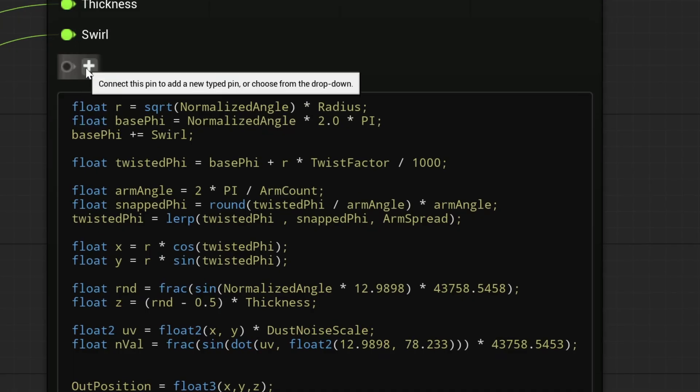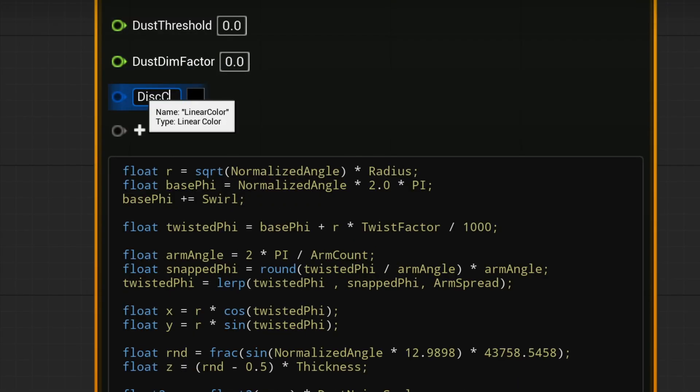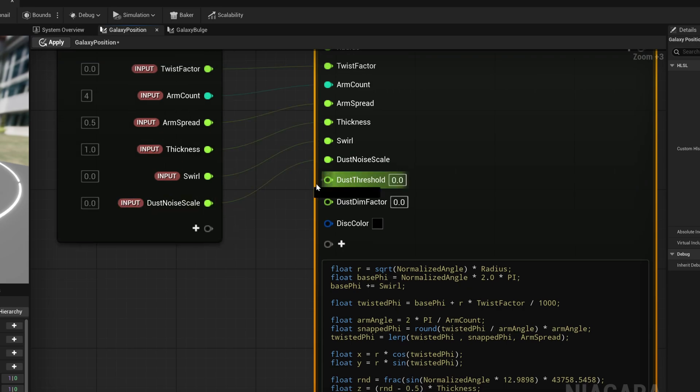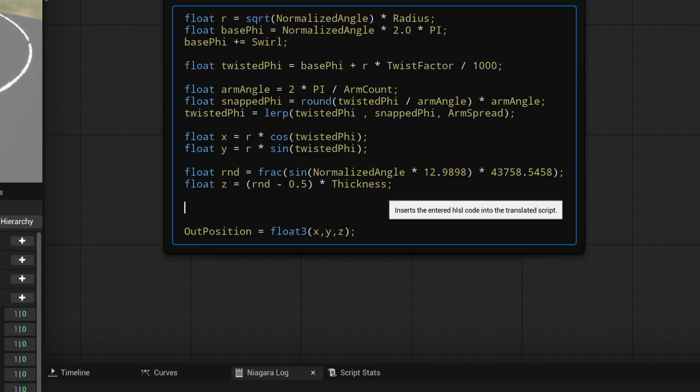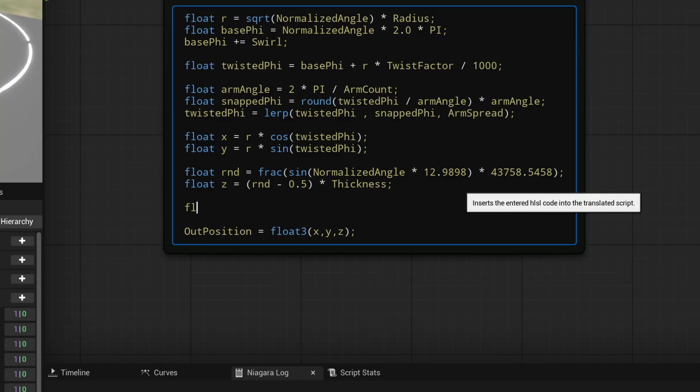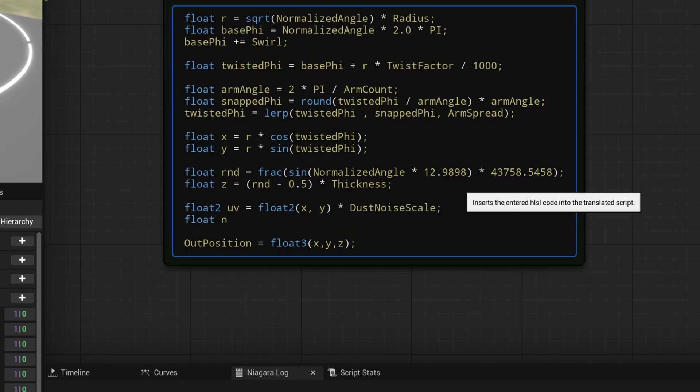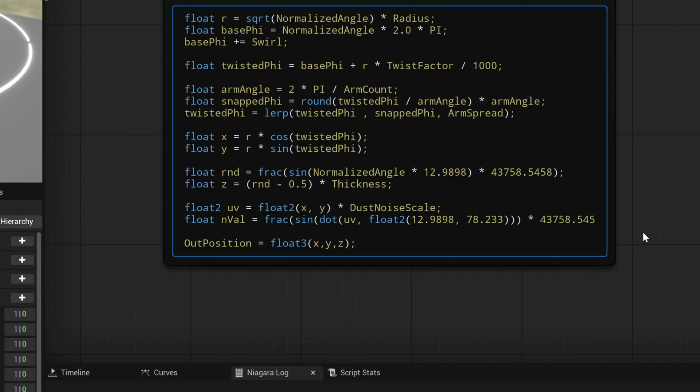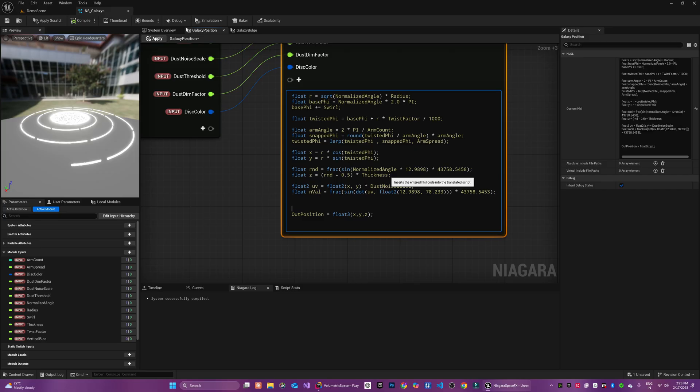It basically consists of regions of dense cosmic dust that block or dim the light from the stars behind them. We added four more parameters. First we will use a simple noise function to generate the dust patterns. We begin by calculating a 2D noise value based on the particles X and Y positions. Then a pseudo random noise value is generated. This noise will determine if a particle is inside or outside of a dust lane region.